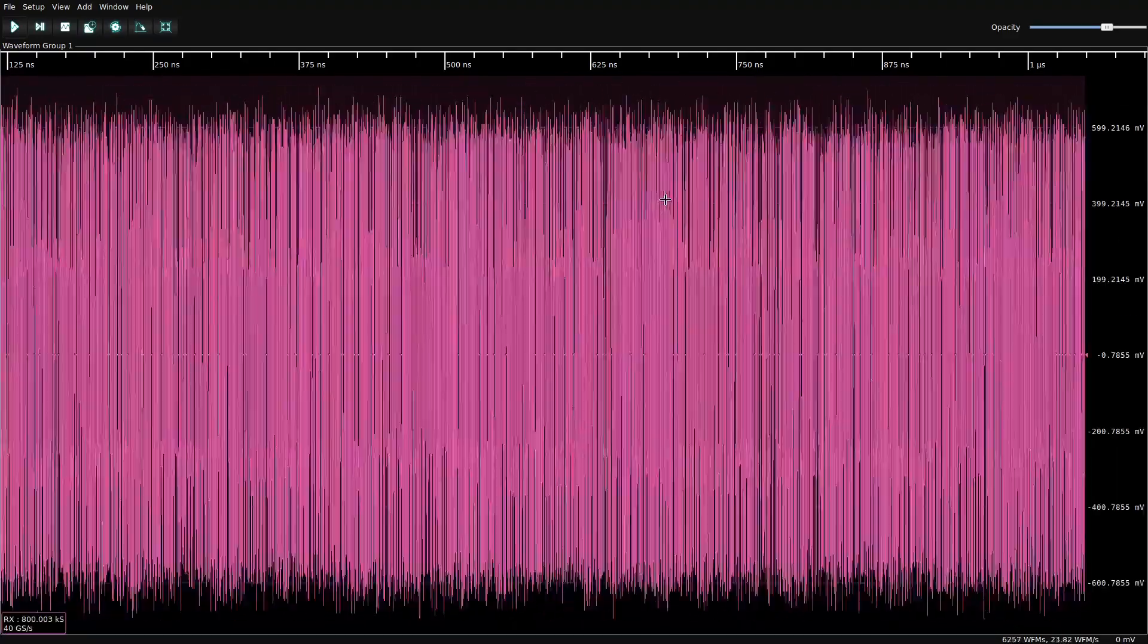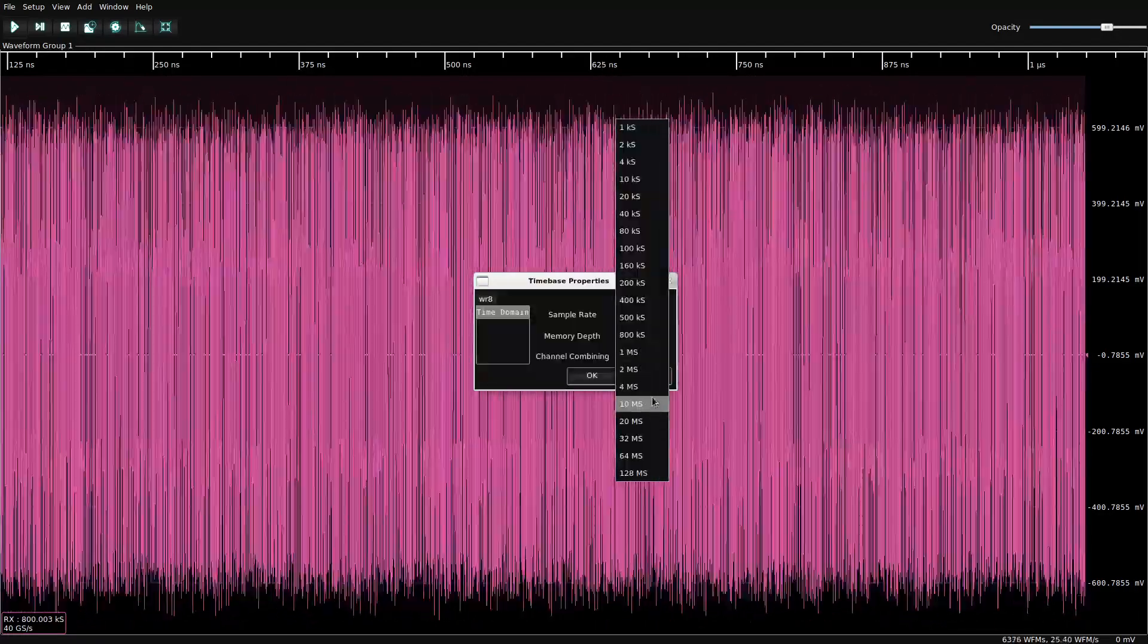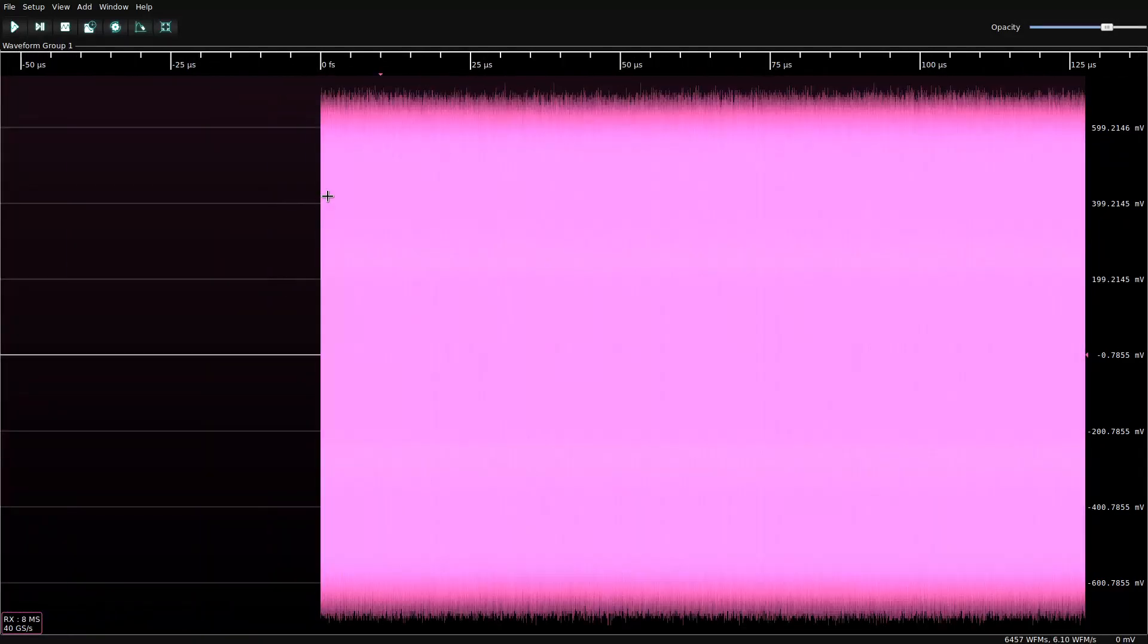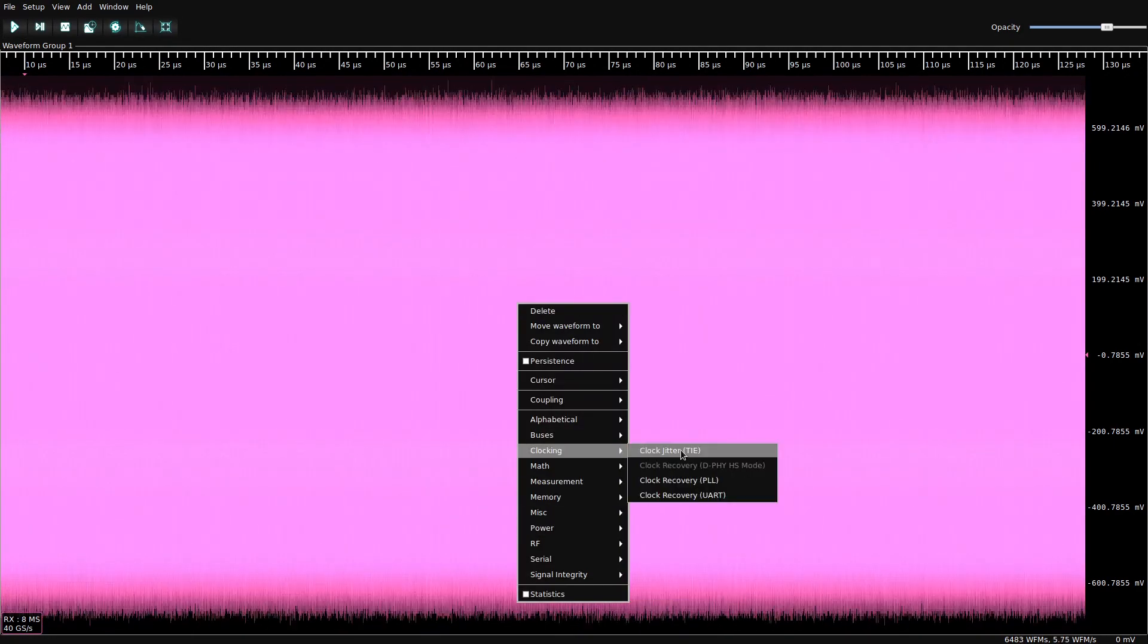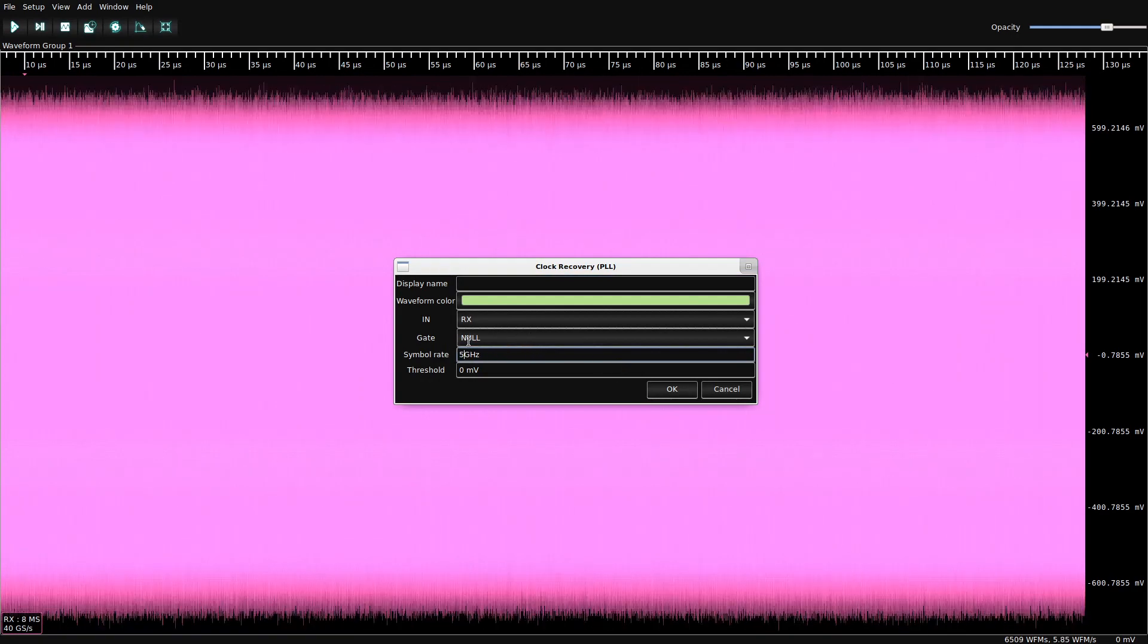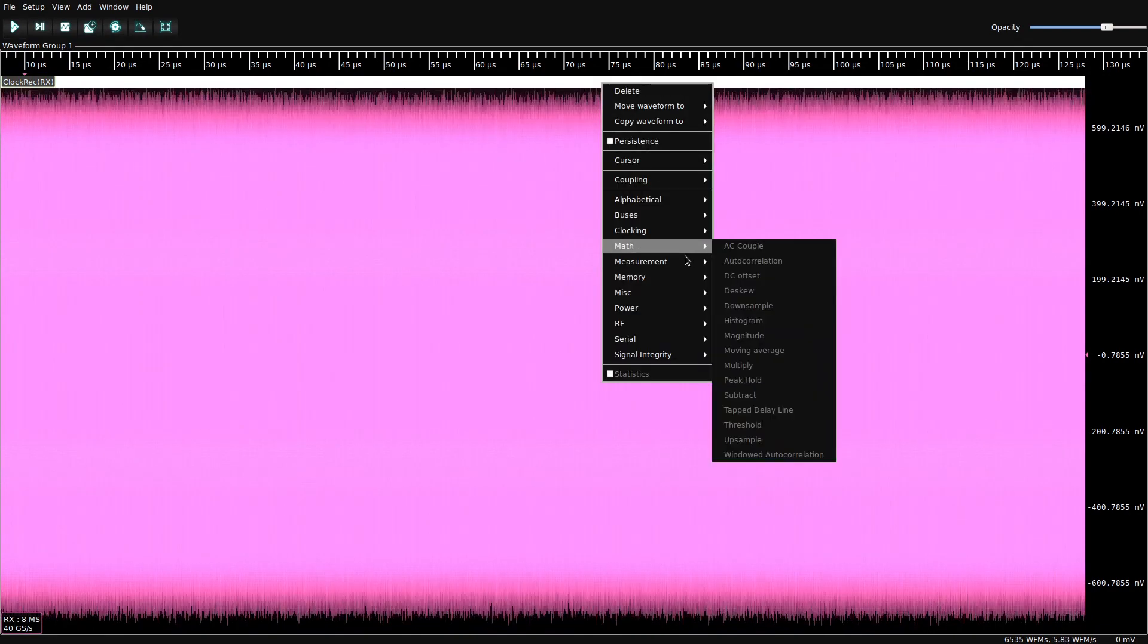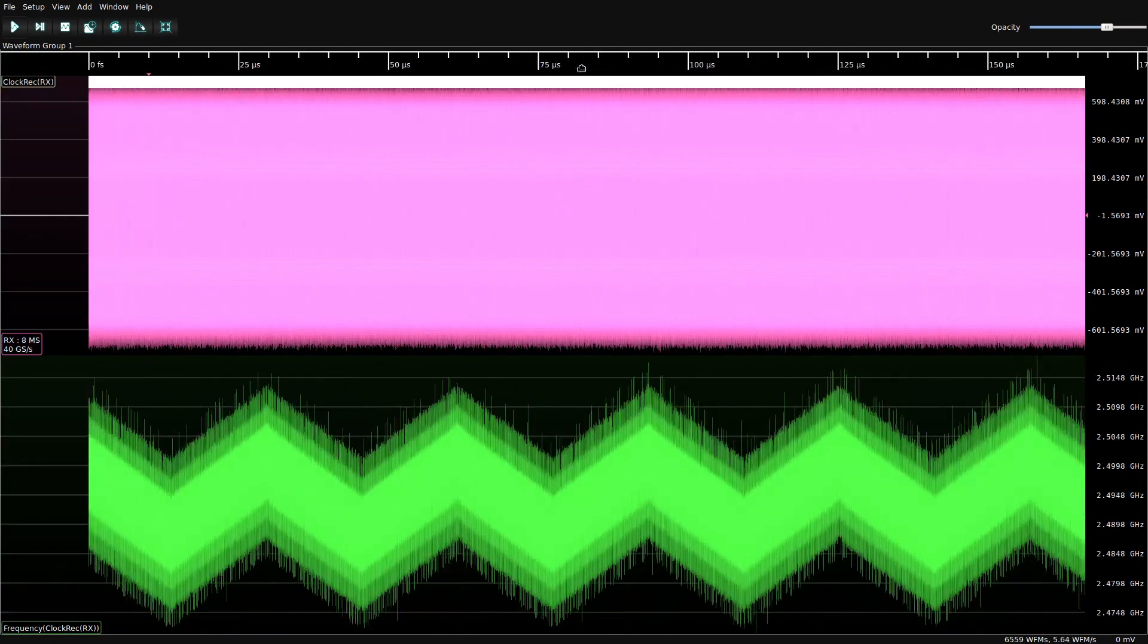So you may be wondering, what does this modulation look like? Let's find out. We'll want a deeper capture since it's fairly low frequency, we'll say 10 million points. And we're going to need to recover a clock in order to look at the frequency. So we'll default to 5 gigahertz and the PLL will tune from there. And then we can measure the frequency.